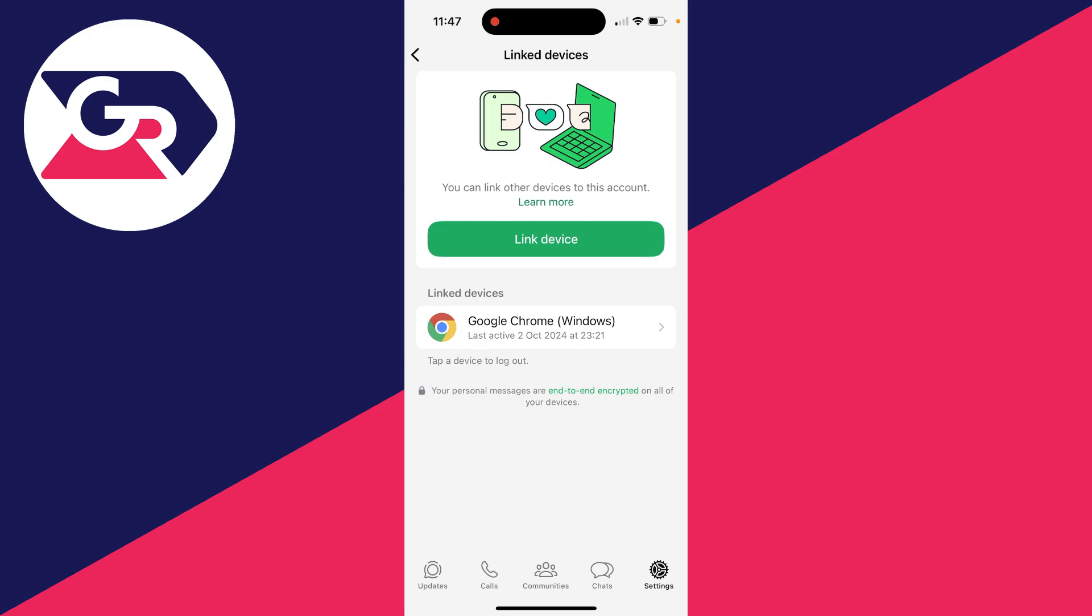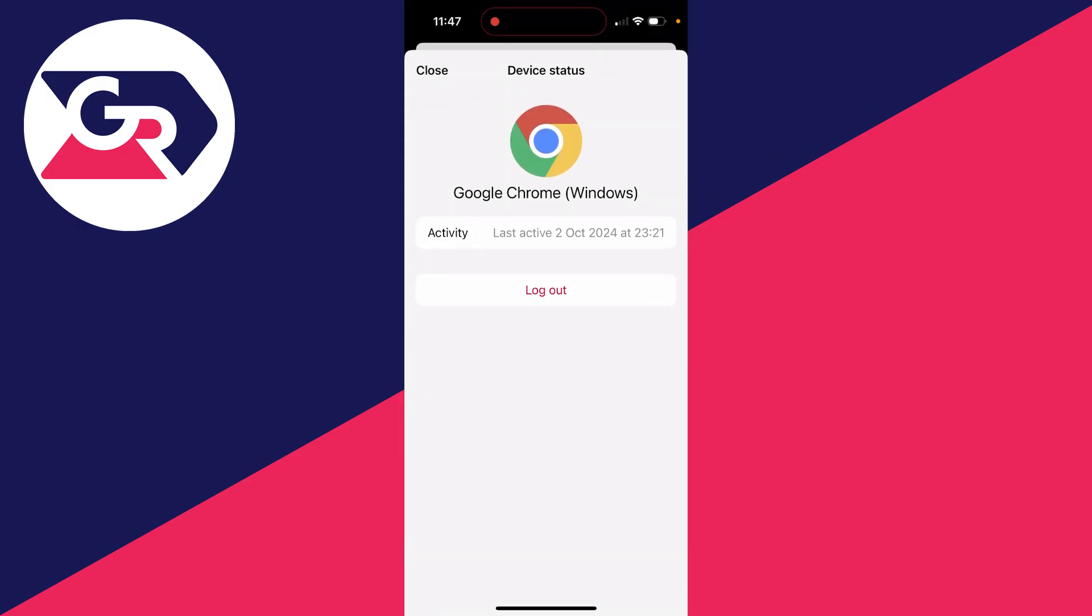As you can see, I've got one set up in Google Chrome on a computer. So I can click on it. You can see we've got the option for log out.